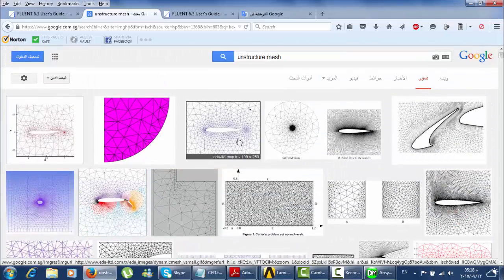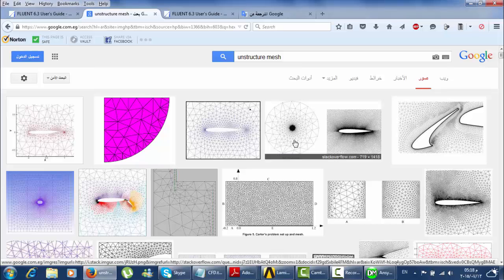The more the flux — whether heat, flow, or combustion — is normal to the cell, the more accurate the solution will be, because you don't need to account for exact angles. You just need to perform the analysis directly.